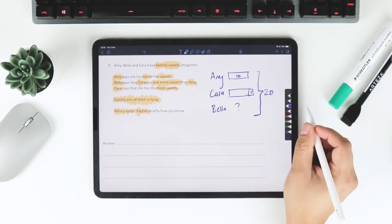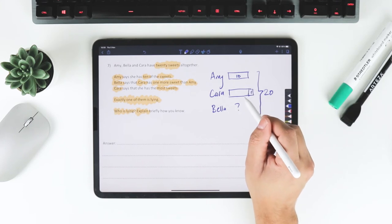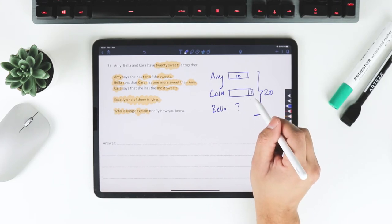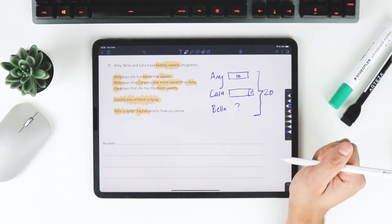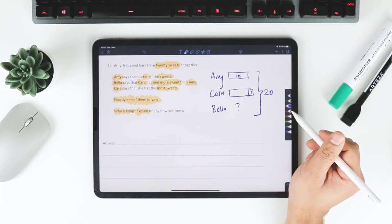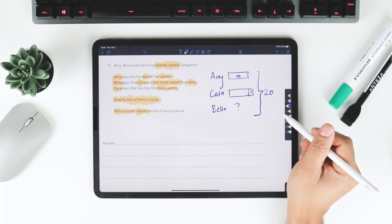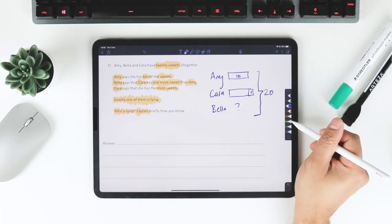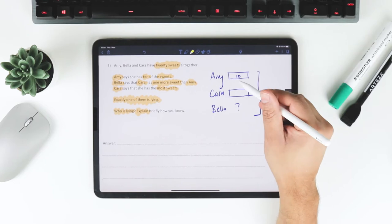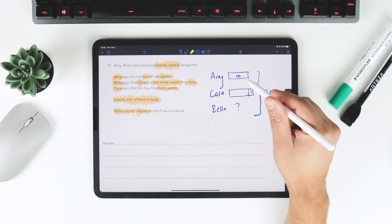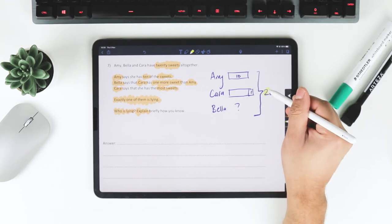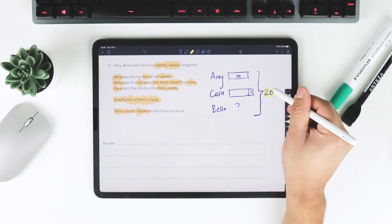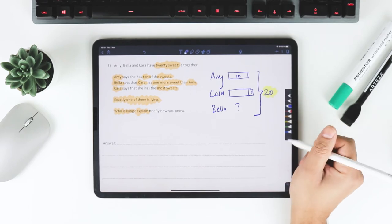But what we do know is all together they have 20. And if Amy's got 10 and Cara's got one more, then that can't work either, right? Because then that means that they have all together more than 20, 21. And there's only 20 here. So let's have a think about this.